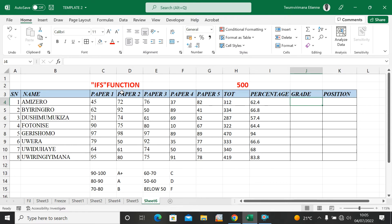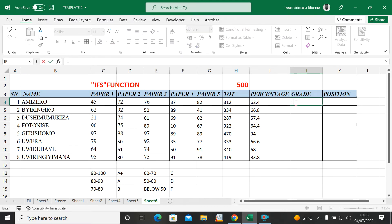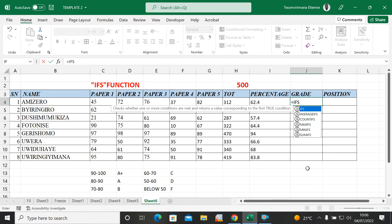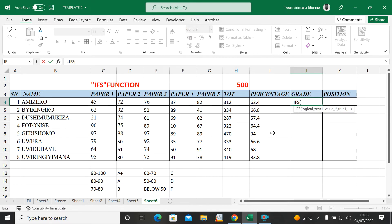To put the grade, we're going to use the IFS function. You can even use IF as a logical test, or you can use IFS, which is a newer function found in Microsoft Office 365 and Office 2019. Let me type equal sign, IFS — you can see it appear — and open parentheses. IFS can work with different logical tests, up to 127 logical tests.